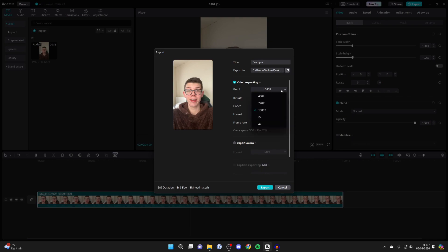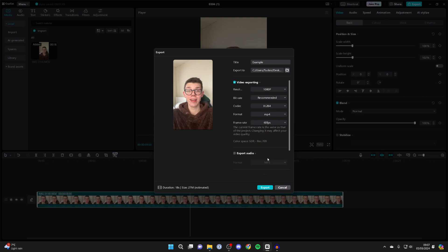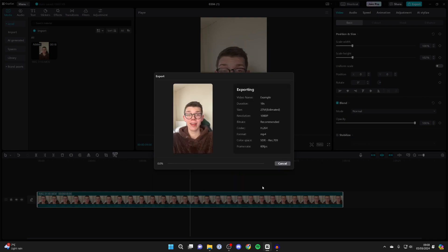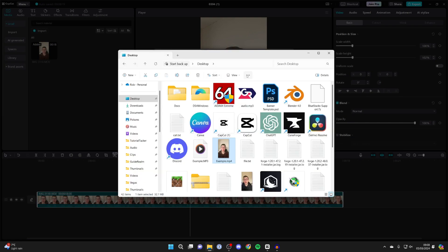Now you can choose the quality—I want it to be 1080p, and for the frame rate, I'll set it to 60fps. For the format, mp4 is very compatible. The bit rate and codec I shouldn't really need to change. Then press export and it will export your video.